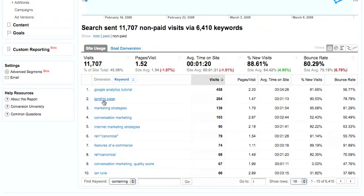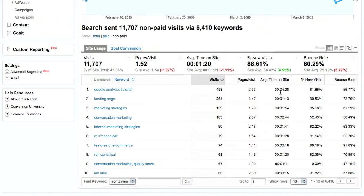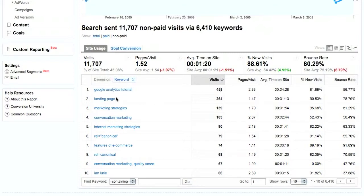Because not only are these keywords generating pretty good traffic, they're also generating fairly high interest. If people are going to be spending four minutes on my blog watching video content about Google Analytics, I'm going to want to provide more of it, which is in fact why I'm sitting here right now while my son does sketching to talk to you about Google Analytics. Same goes for landing pages, marketing strategies, and internet marketing strategies. Those are all great phrases.